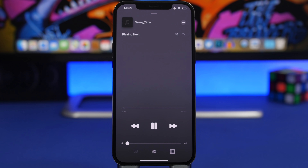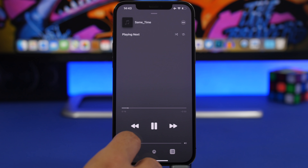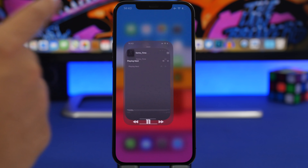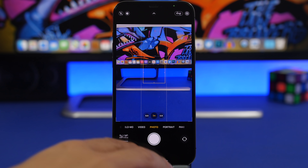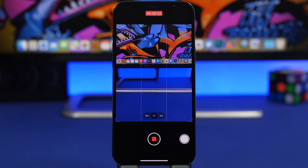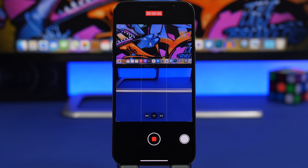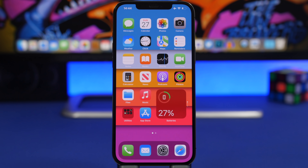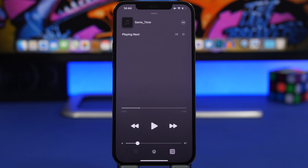You can also shoot video while listening to music, and that music will appear on the recorded video. Start playing your music in the Music app, then go to the Camera app, stay in Photo mode, tap and hold the shutter, and swipe to record. You can even take pictures using the photo button while recording. The downside is it only shoots at 1080p, but it's good enough for social media or viewing on your iPhone.